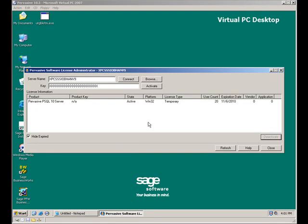When the deactivation process is completed, the old key shows up in the key field and my product disappears from the product list.